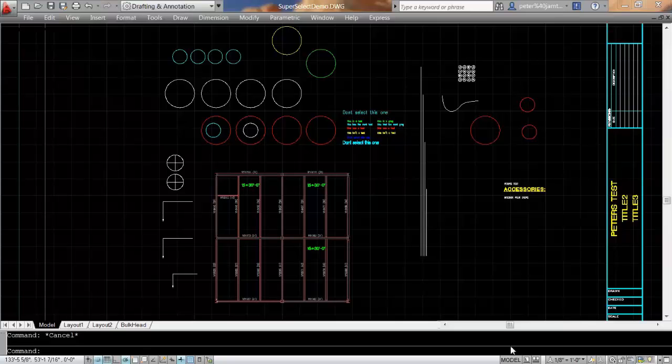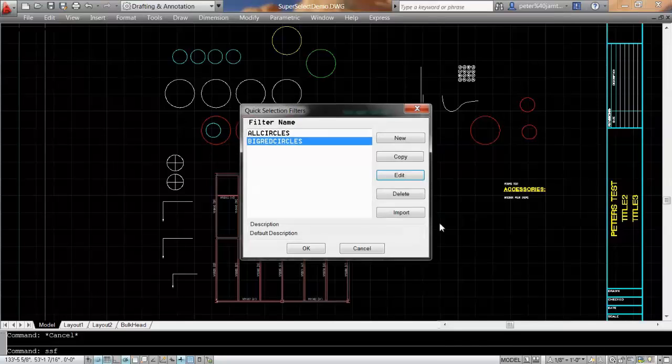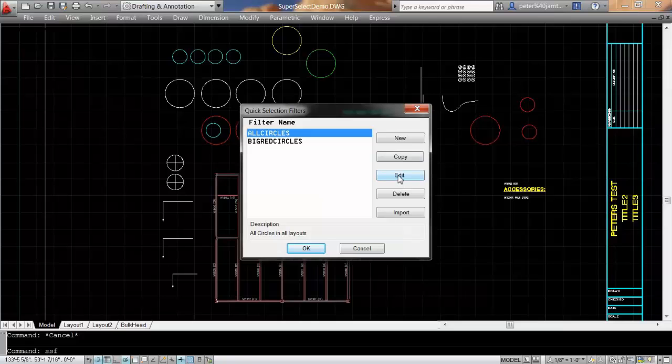My name is Peter Jamkar and this is SuperSelect for AutoCAD. If it's loaded, it's available at the command line by SSF and it allows you to create selection set filters and create a new one.